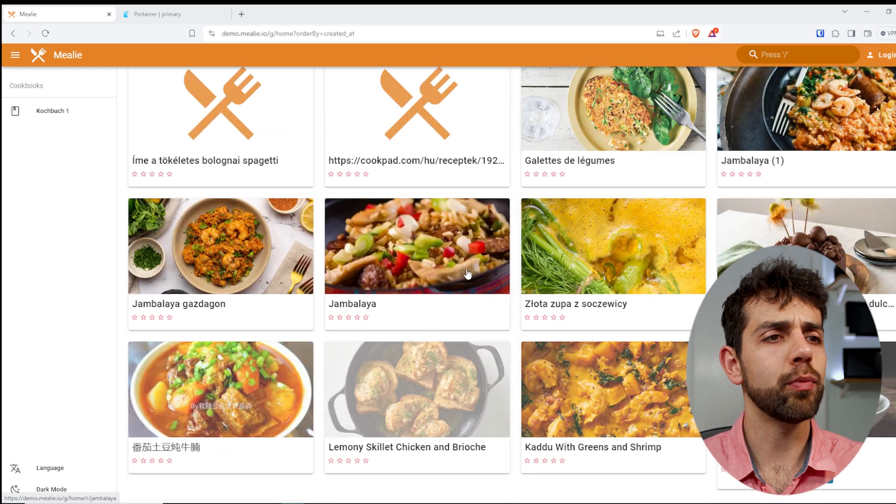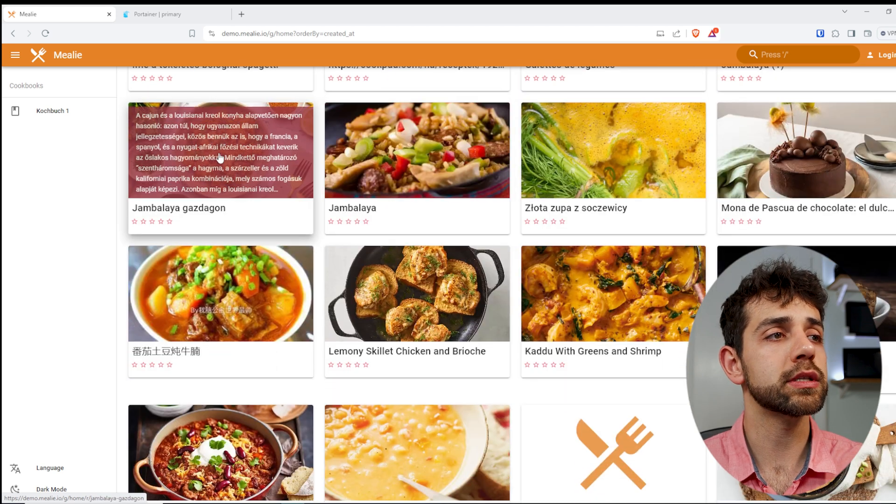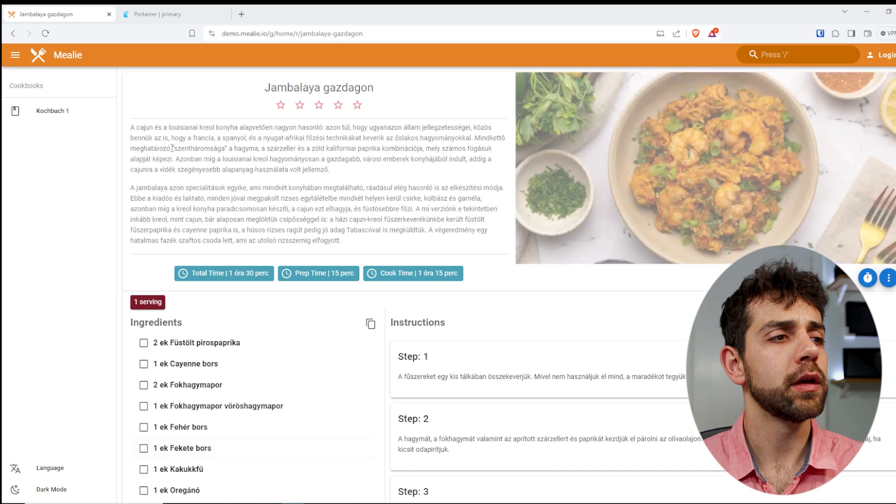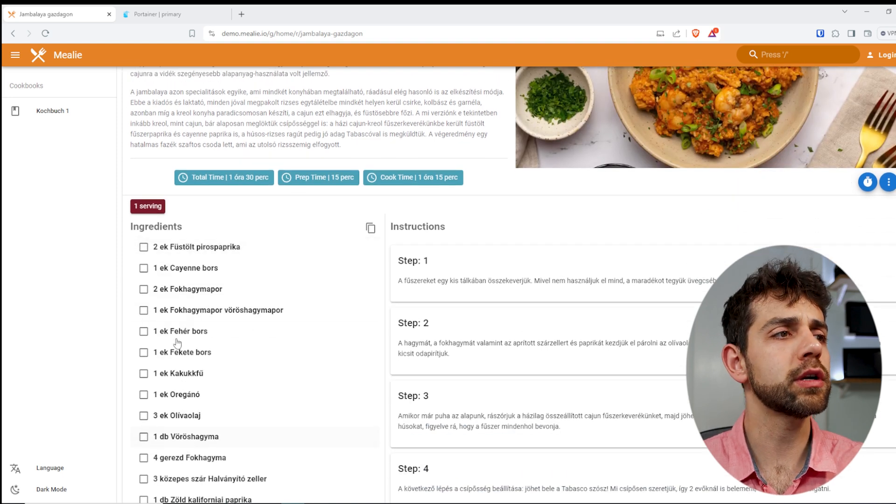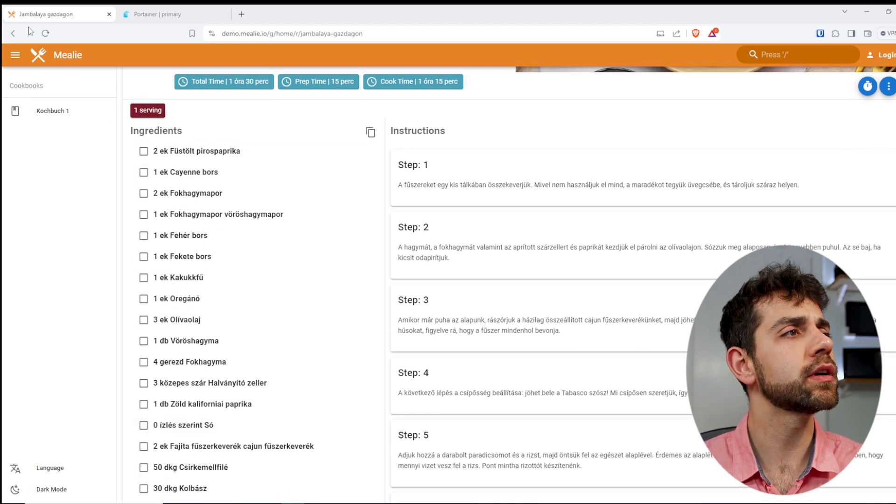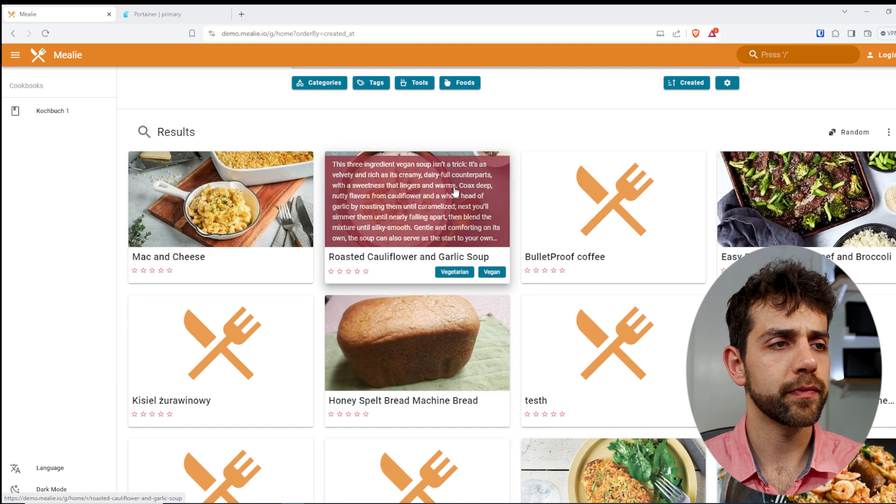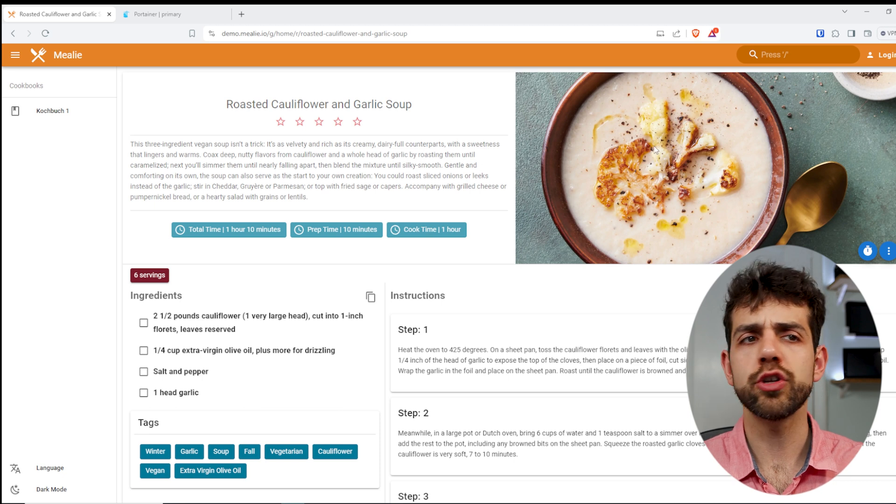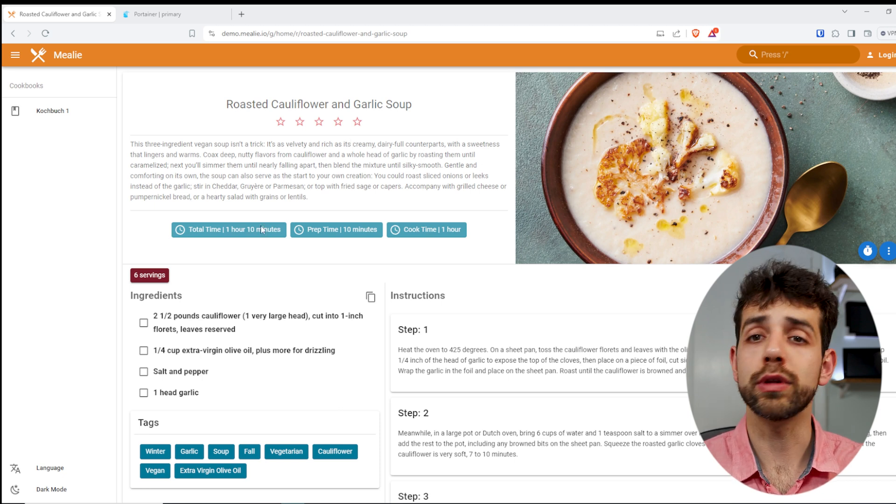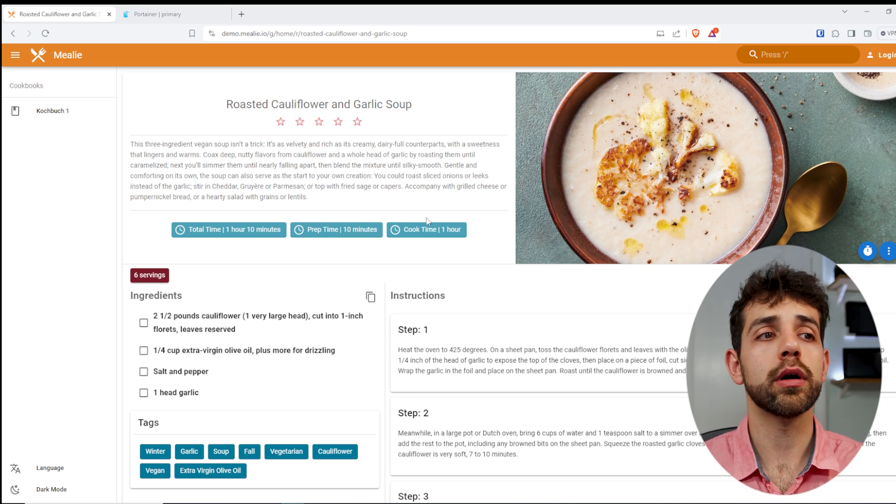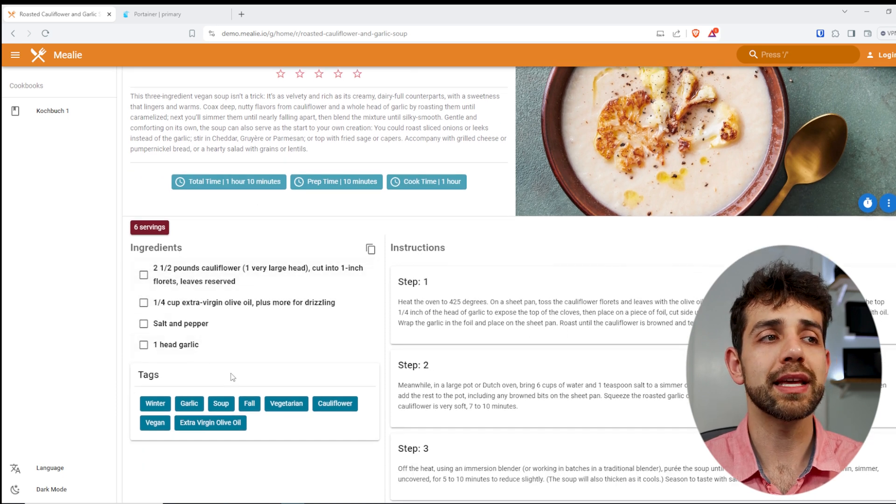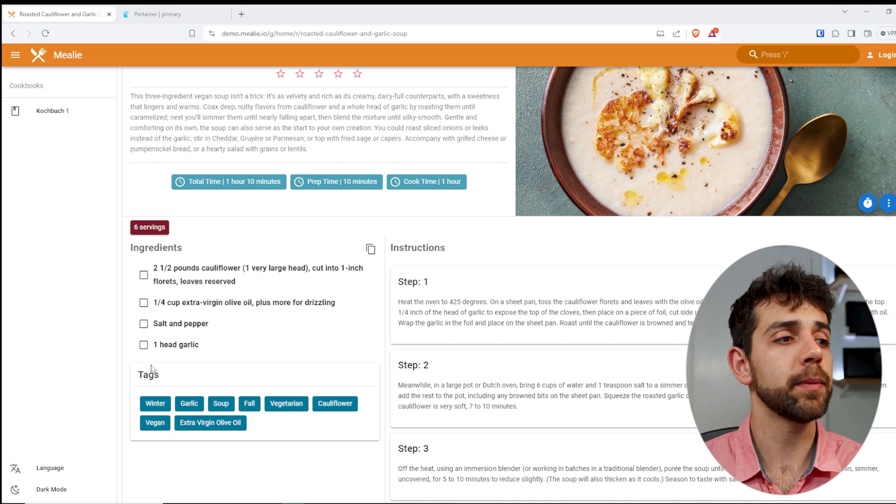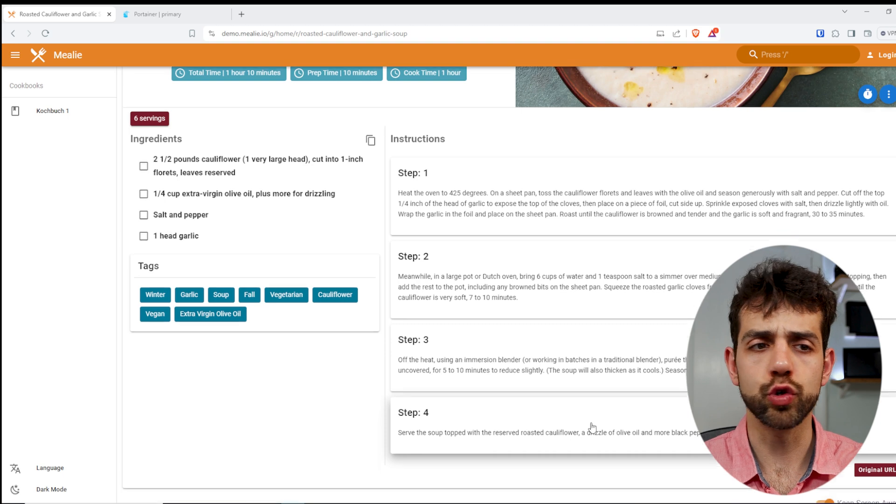So here will be all my recipes. Some of those have images and some of those don't have. So if I choose any one of those, here will be all my ingredients. I'm not sure what language that was imported, but this is all my ingredients. Here is how many serves that I have. So let's choose another one that's in English. Here, roasted cauliflower. So the picture appears, here a brief description, how long it will take to cook it, how long to prepare, and how long only to cook.